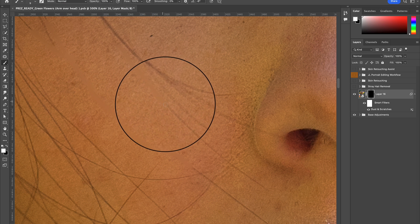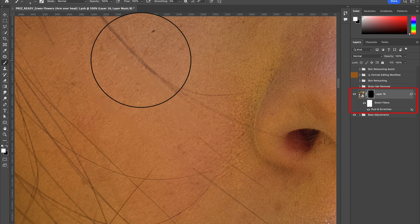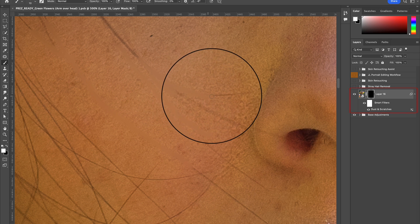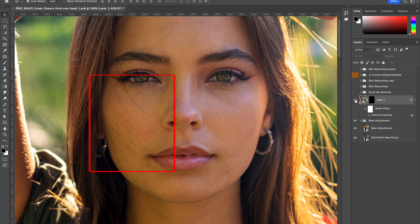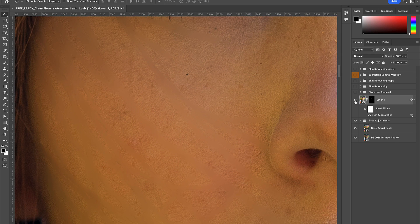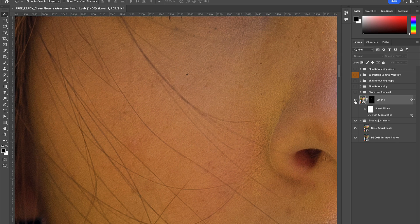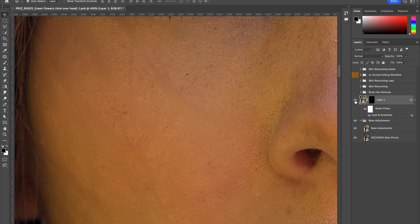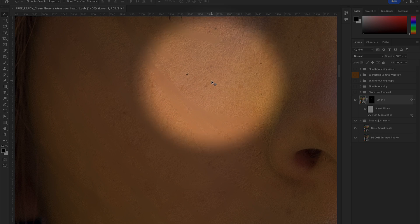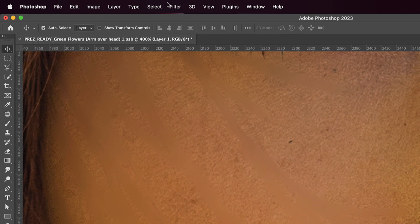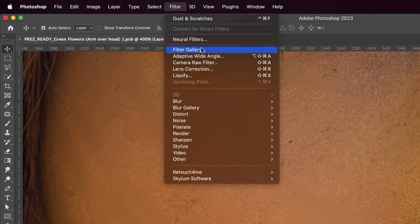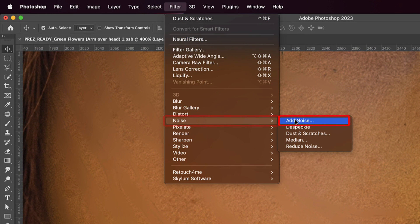Luckily for us, because we made this layer a Smart Object, doing so will be very easy. Before we do that, I just wanted to show you what the completed version of this first step looks like with all the stray hairs removed. Now it's time to add back in the artificial skin texture, so as to create a natural and undetectable look. To do that, go to Filter > Noise > Add Noise.